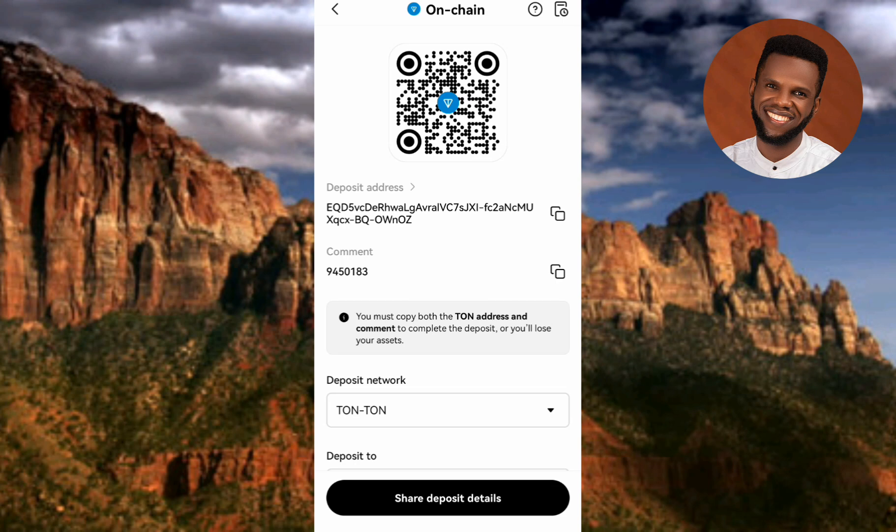I've now shown you how to copy your TON deposit address as well as your TON deposit comment or memo. Both of these are important because you'll be required to provide them wherever you're depositing or pasting this address. Make sure you copy both. I believe this was helpful — if it was, please consider liking, subscribing, and leaving a comment. See you in the next upload!